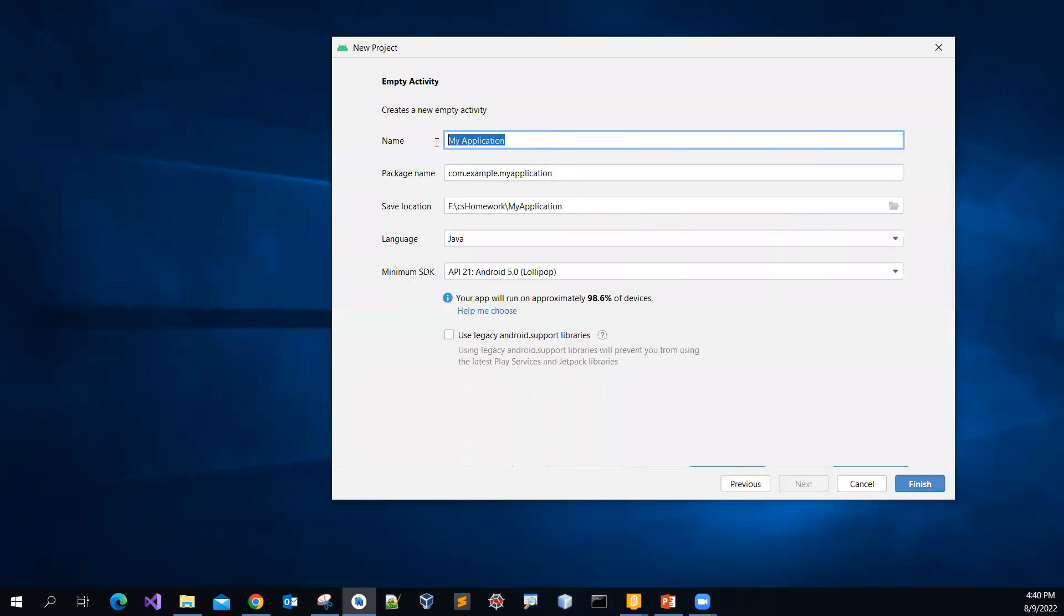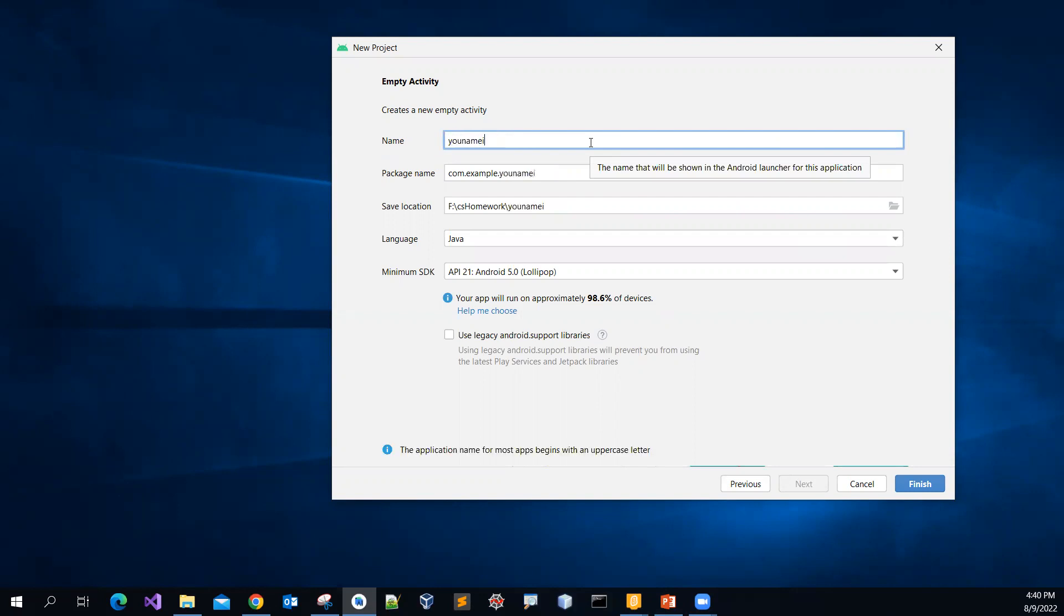And then get the application name. You name it. Let me call it 00. For location, I have more space on my F drive, so I save to my F drive.